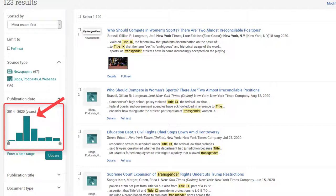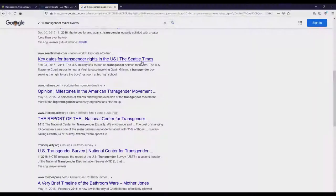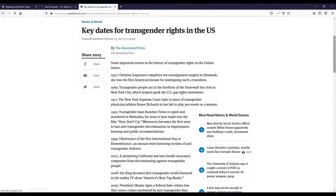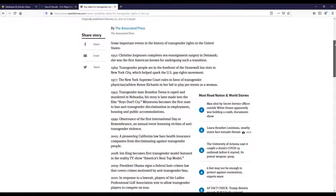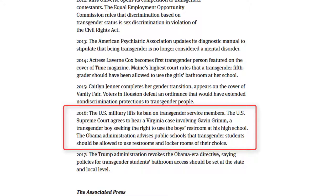US Major Dailies has a bar graph indicating a big spike in news articles about my topic in 2016. This leads me to wonder what happened in 2016 to cause this spike. When I use Google to investigate further, I find that 2016 was the year President Obama ended the ban on transgender military personnel.